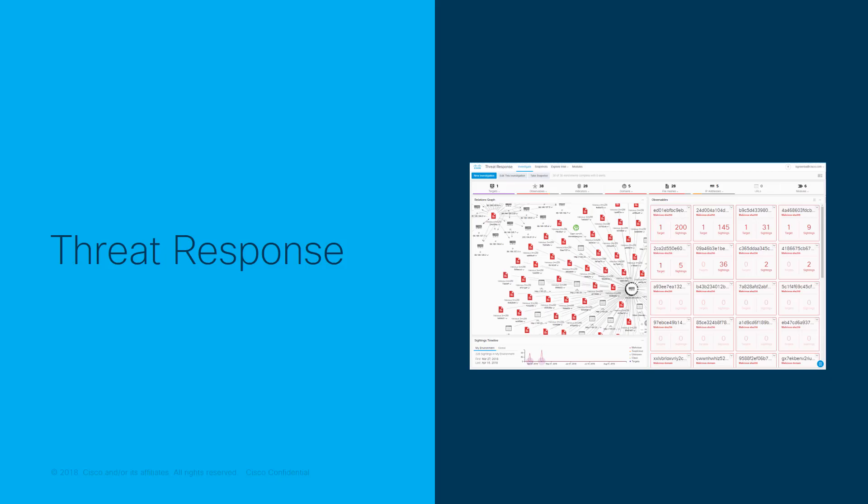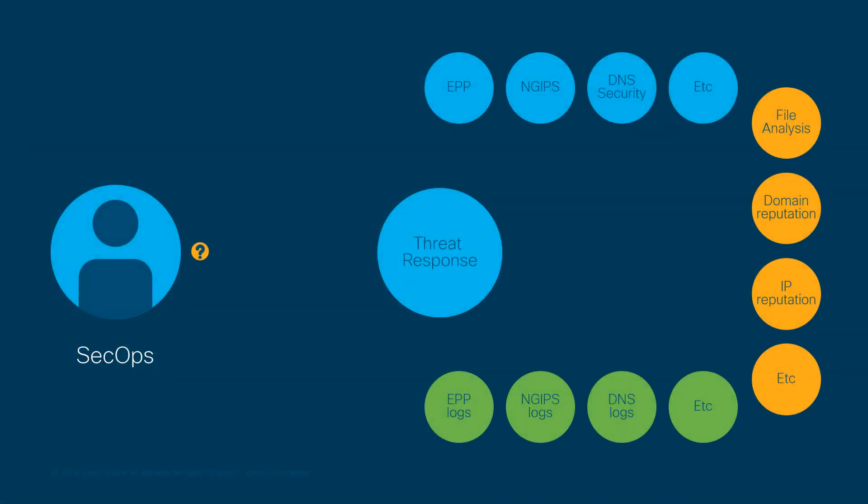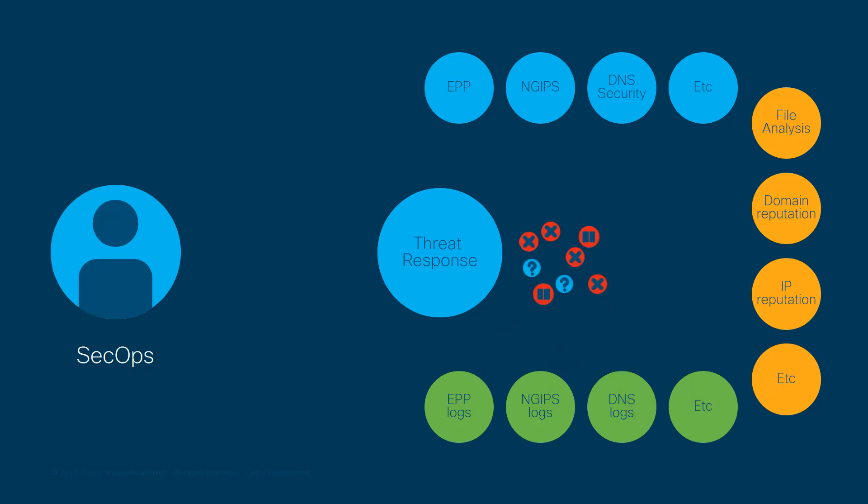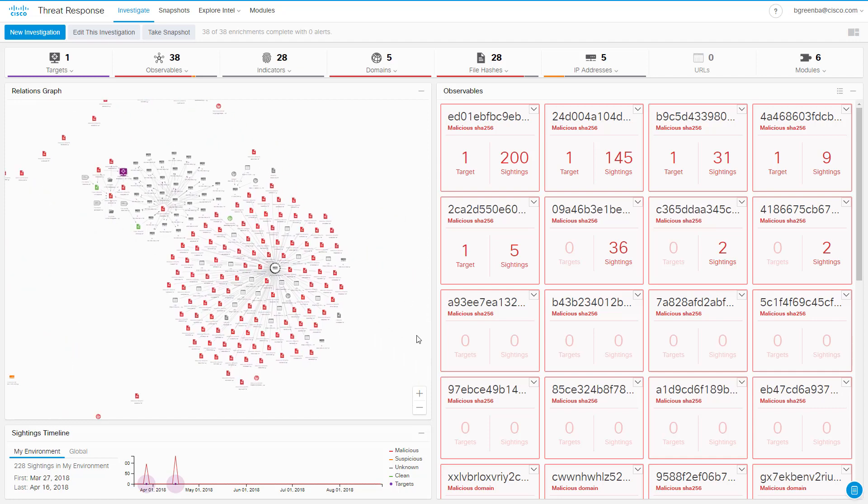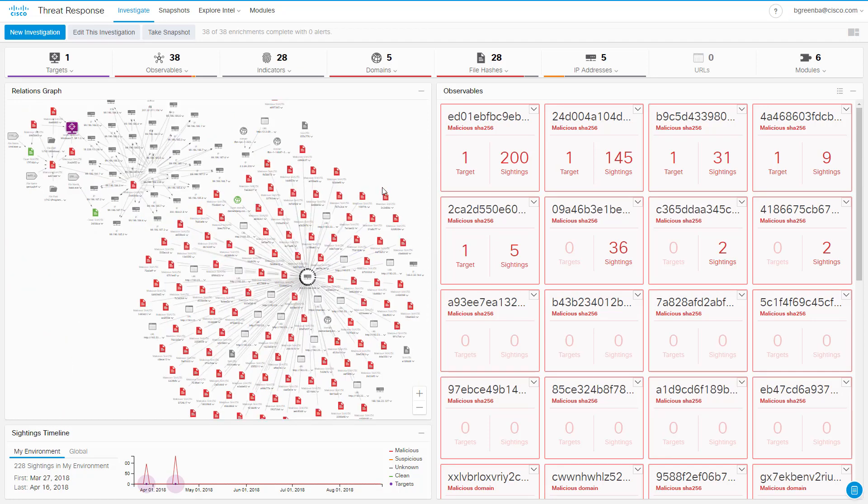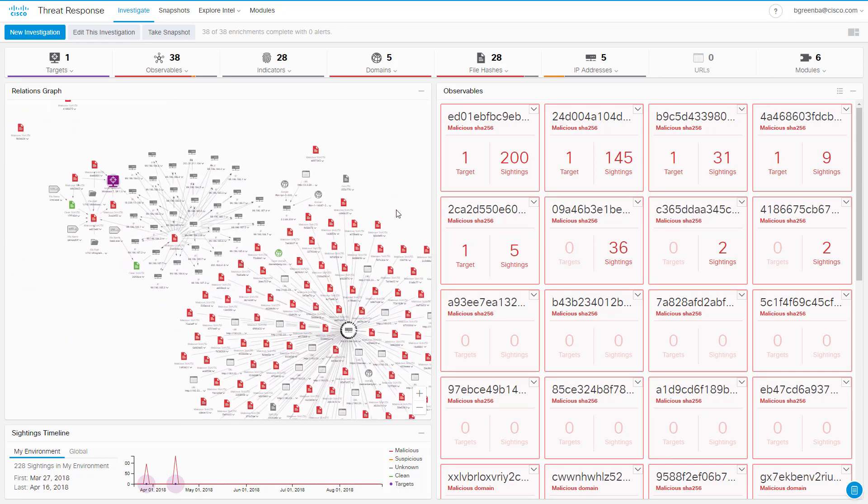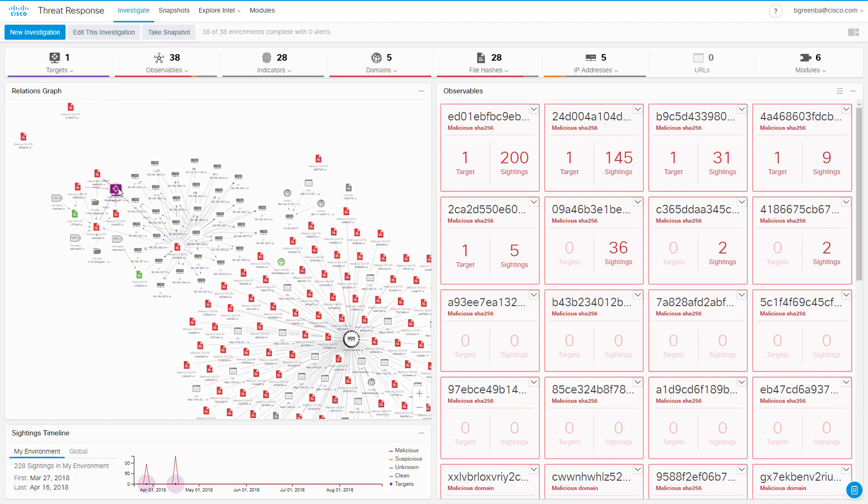Cisco Threat Response is a relatively new offering from Cisco that is, at its core, an aggregation and integration platform for multiple Cisco security products. Cisco Threat Response allows you to query multiple local monitoring systems and external threat intelligence repositories simultaneously. If this sounds to you like a powerful threat hunting tool, well, you're not wrong. Let's get started.